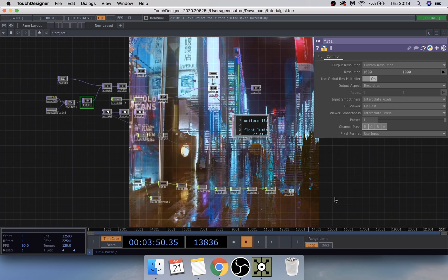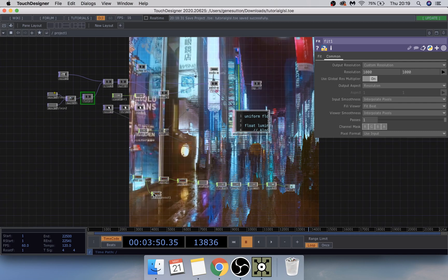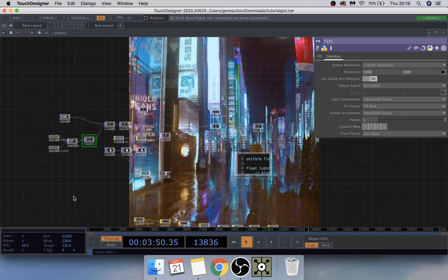Just to start off explaining what we're going to do: we'll start down here and make a simple beat detector, and then we'll be making this setup here which creates the pixel sorting effect that you can see in the background.